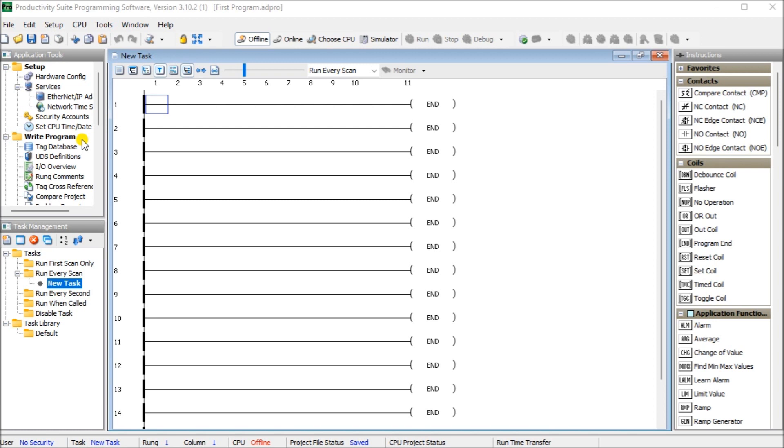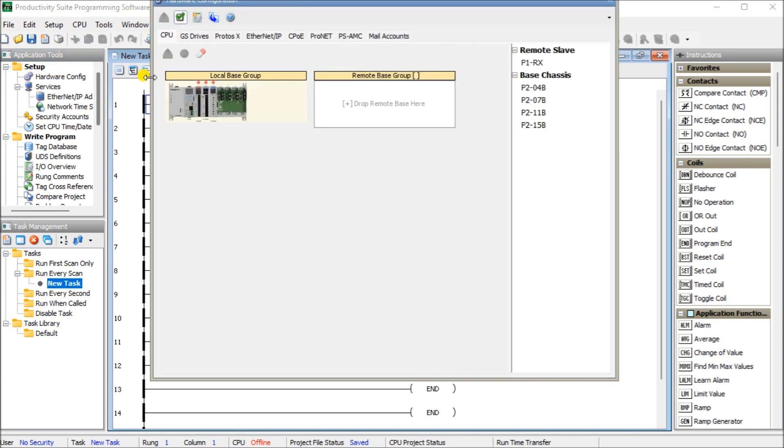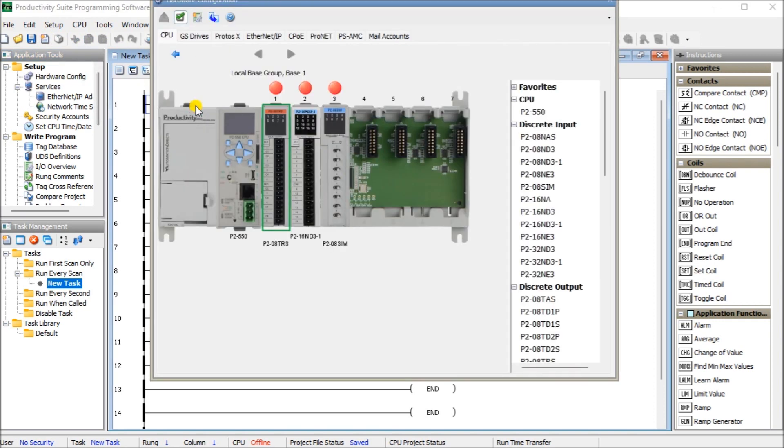So currently up on my screen, we're currently offline to the controller. You can see that by the description below here. And previously we configured the inputs and outputs on our P2000 PLC system and default tags were assigned to each of the I/O cards on the rack.